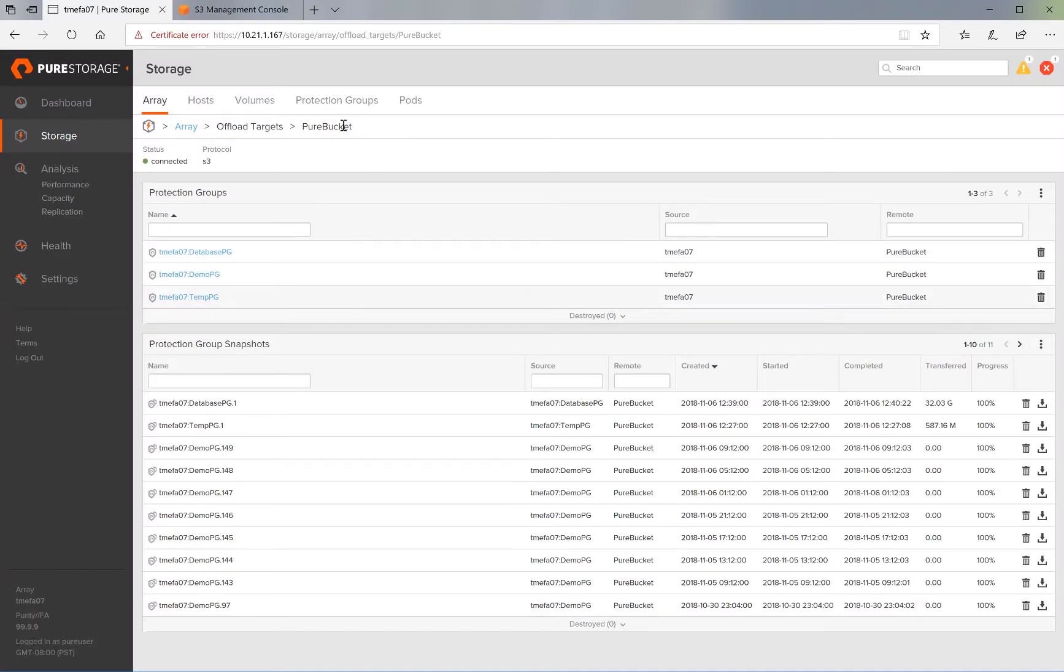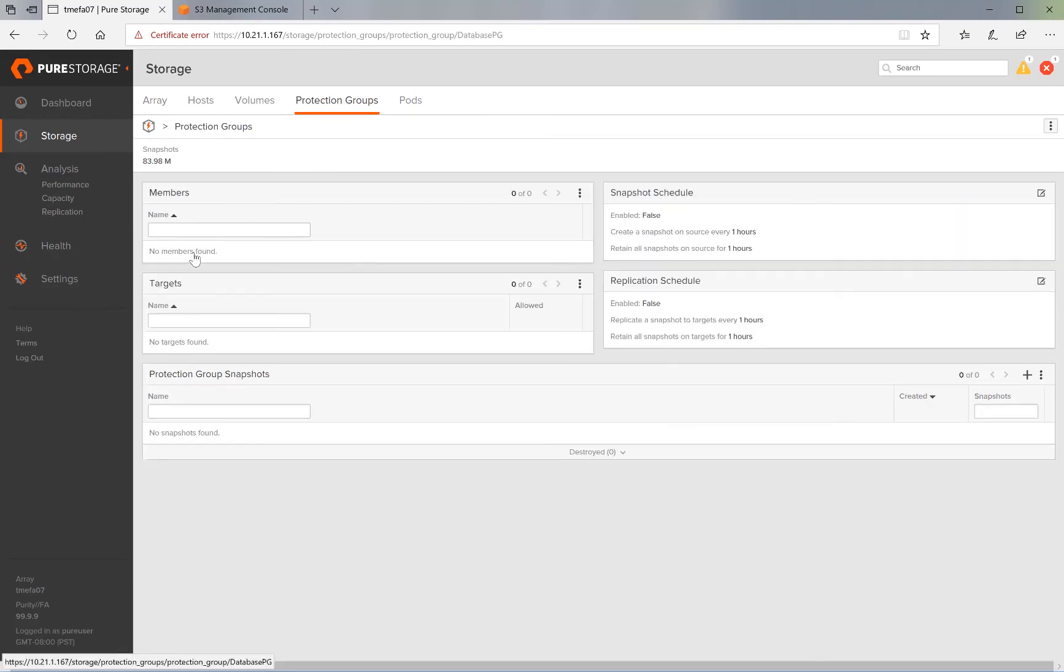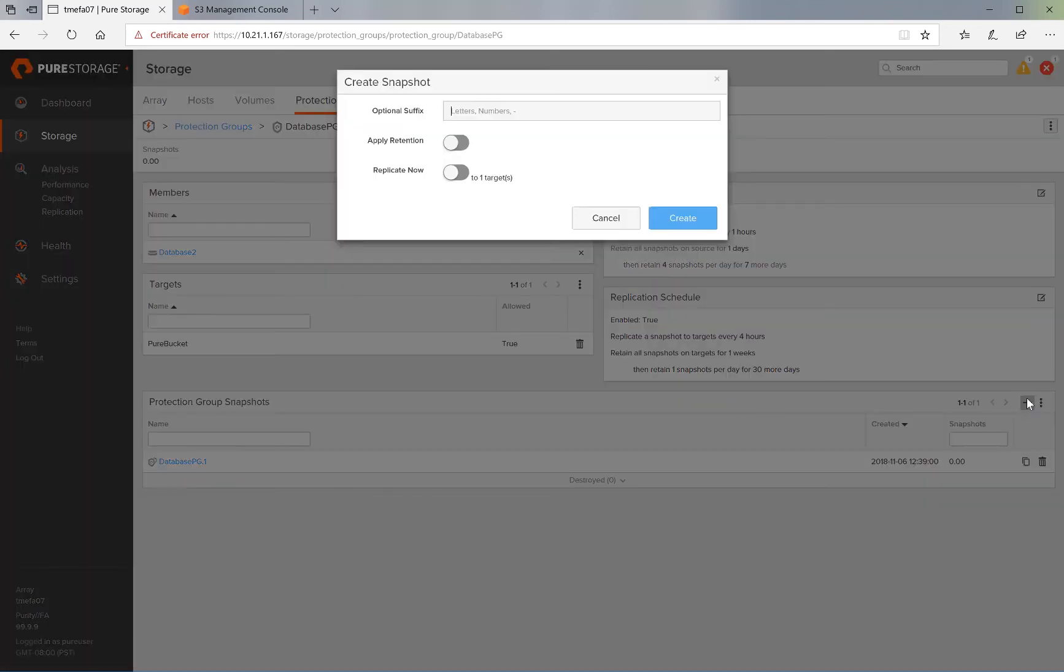Let's go back to the Flash Array GUI and this time create a manual snapshot. So we go to the protection group that we want to take a snapshot of. And under protection group snapshots, we click the plus sign.